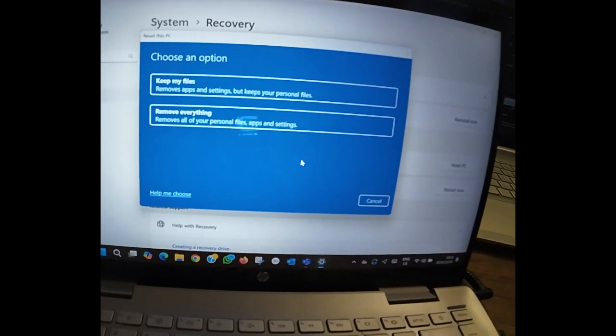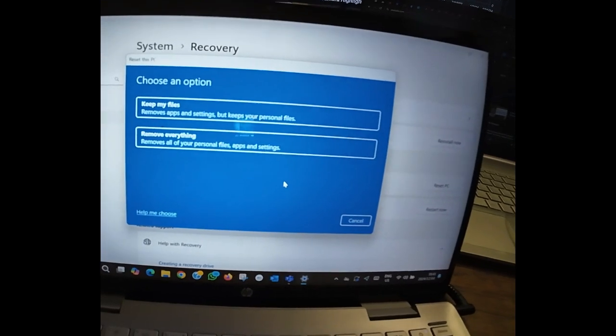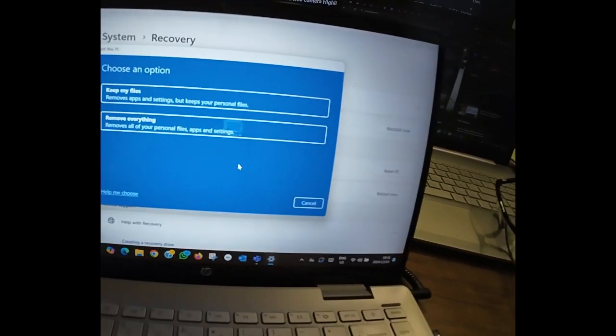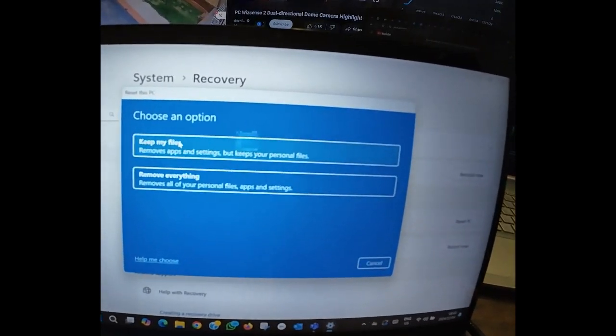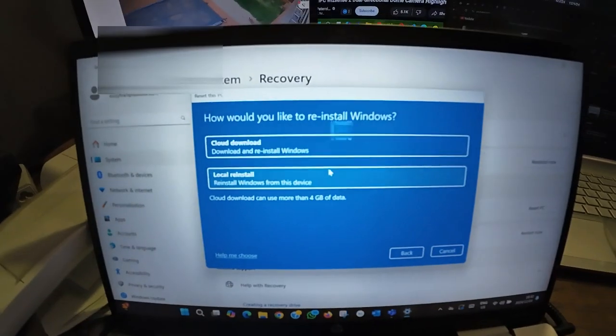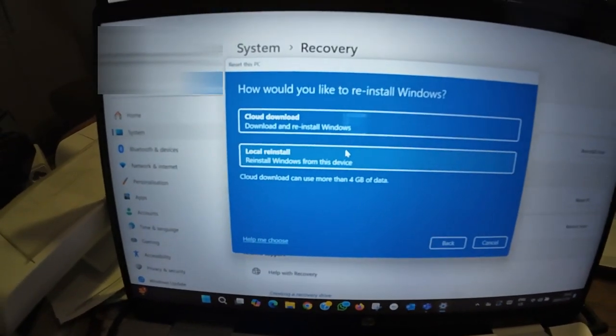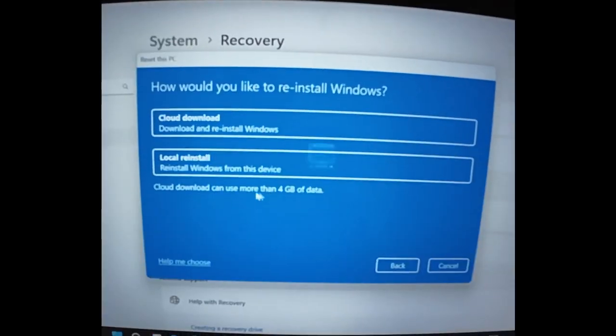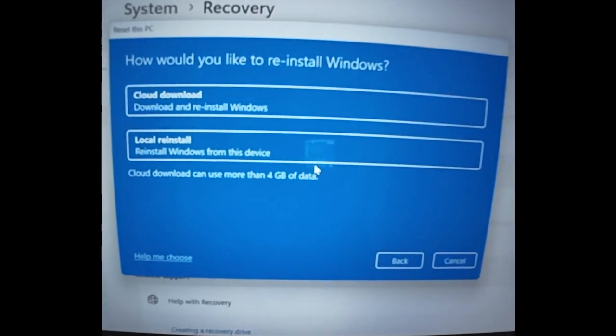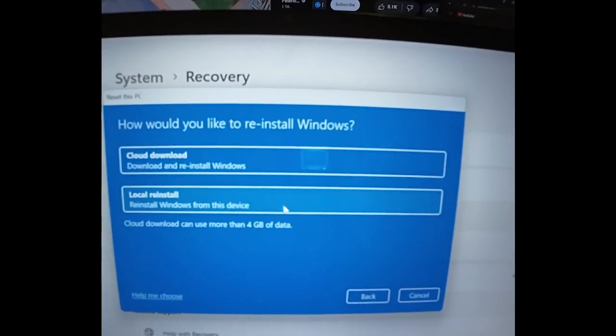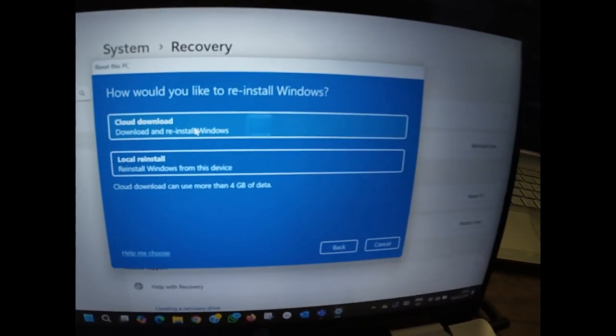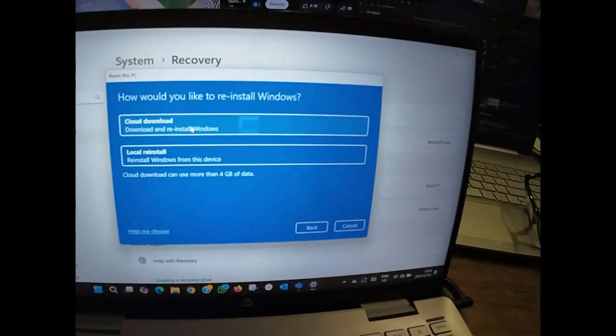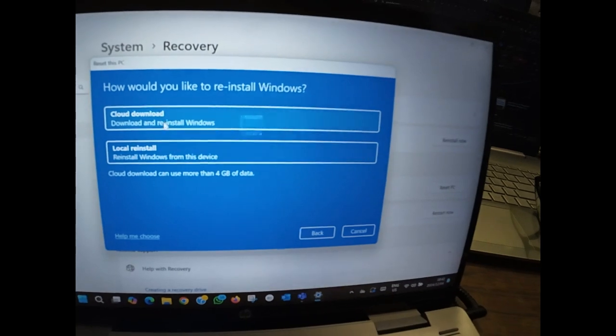But if you choose option two, it's going to delete everything. So let's choose option one. From here you got two options: how you'd like to reinstall Windows. You got cloud download or local reinstall. I'm gonna choose cloud download, but if you don't have internet you can choose local reinstall.